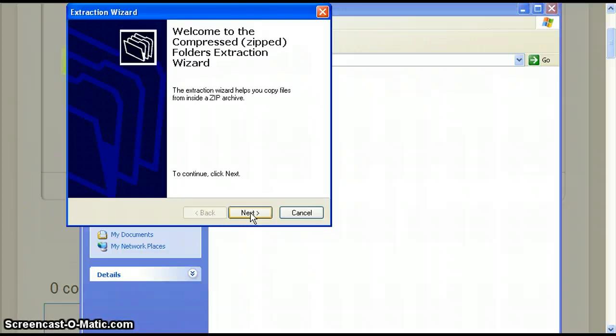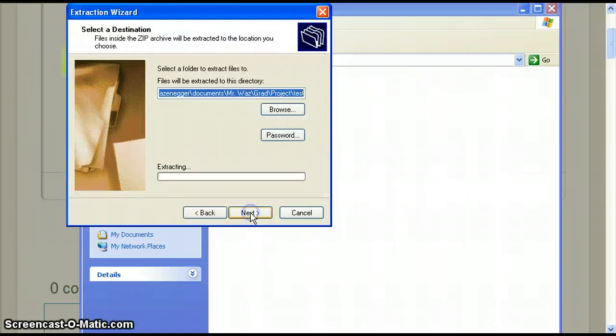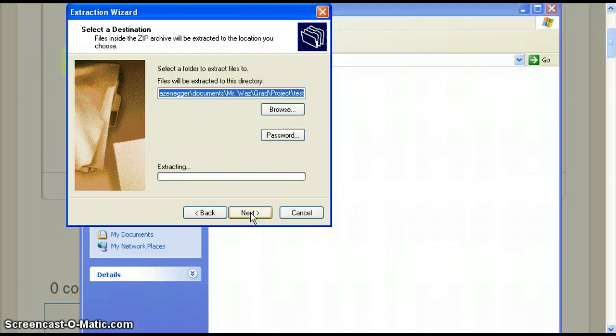Unfortunately compressed files are not readily readable and must be extracted to their full size. Again we have to decide where to save the extracted file so click next. The extraction wizard should automatically have the folder that the compressed file came from.